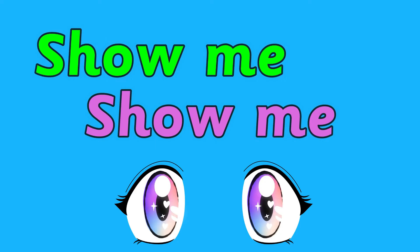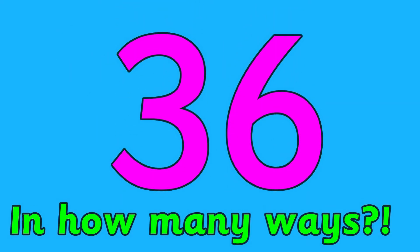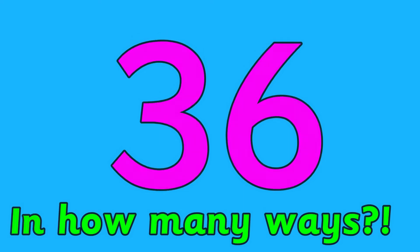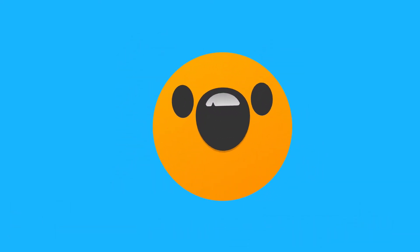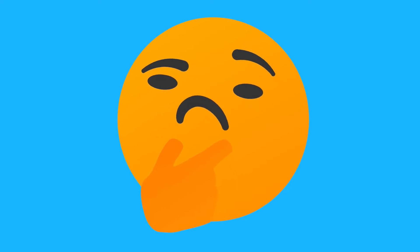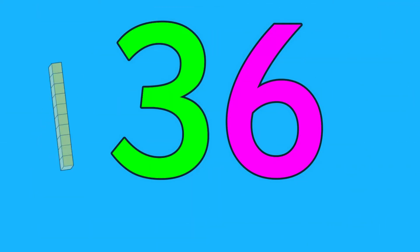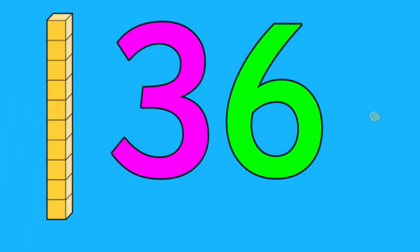Show me, show me 36 in how many ways. Lots and lots! Wow, I hope you're ready for this. But first we need to think about the number 36. All two-digit numbers are made up from tens and ones.